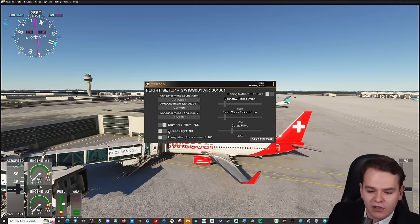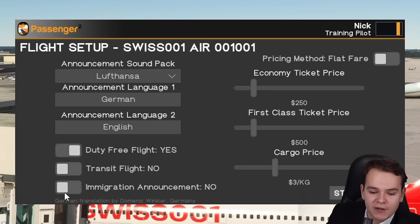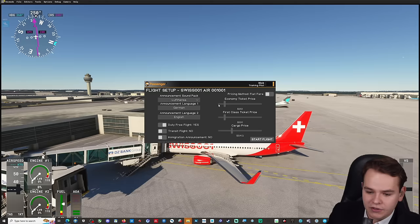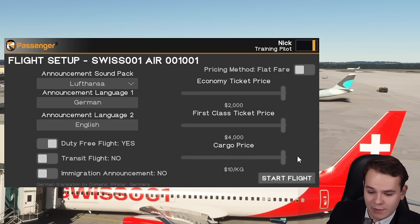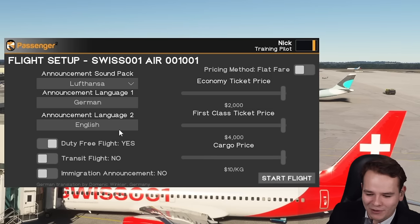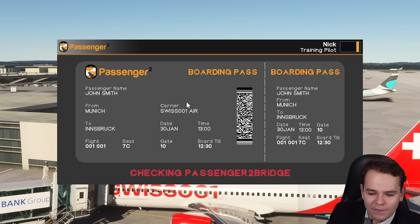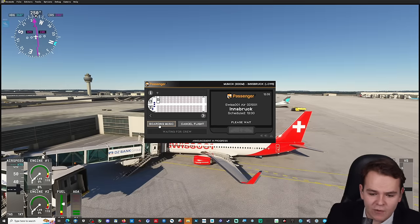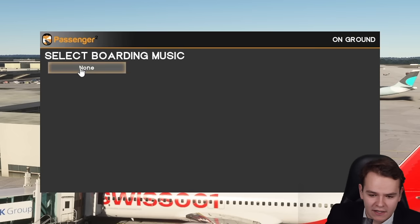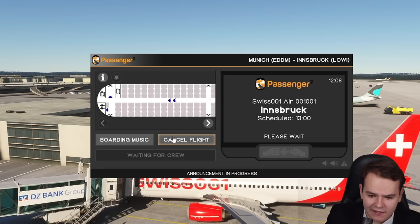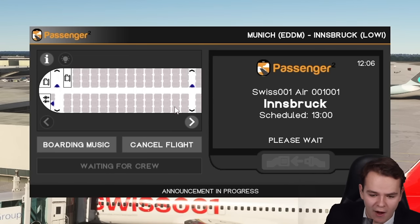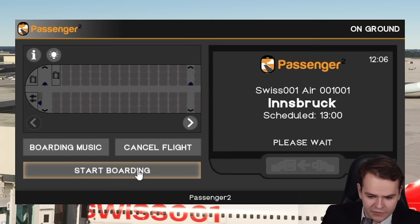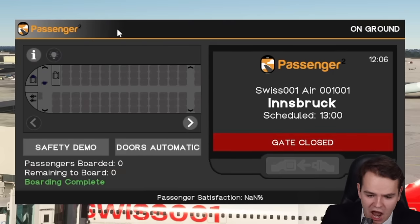Let's set up the flight — bring up the sound pack or safety announcement. Duty free, flight transit, immigration announcements — we're flying inter-European. Economy ticket price: really expensive. First class ticket price: really expensive. Cargo price: really expensive. We've got to be the most expensive airline by being the worst. Here's our boarding pass — we can already see some animation of boarding. There we go, look at that — two inch brock, please wait. Everybody on board while we are boarding!